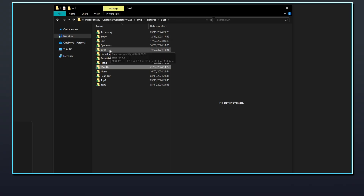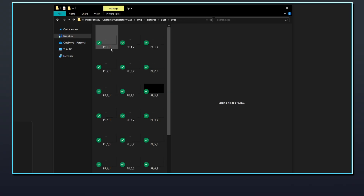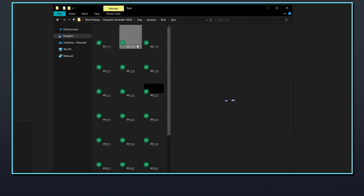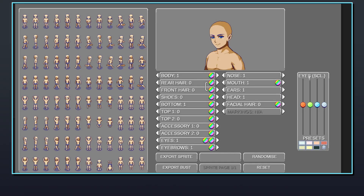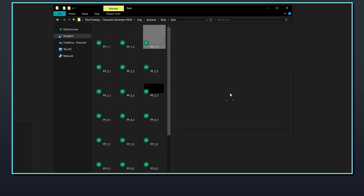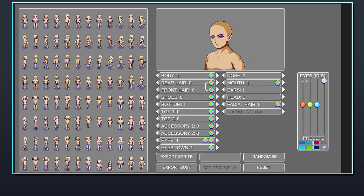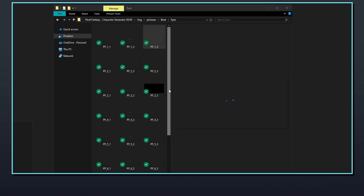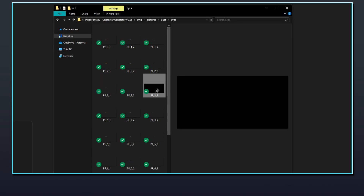Like the mouth files, the eye part comes in three different files. pf_x_1 is used for the base, which will be adjusted with the color of the skin set by tinting the body part. pf_x_2 is used for the sclera, lashes, and pupil — this part can be recolored in the generator independently from the others. pf_x_3 is used for the iris, and this part can also be recolored independently. Similar to the mouth files, not every type of eye will make use of all three files, but they still need to have a file available for the generator to display.